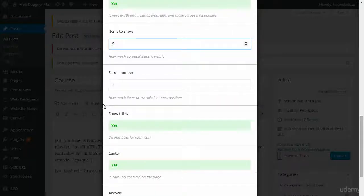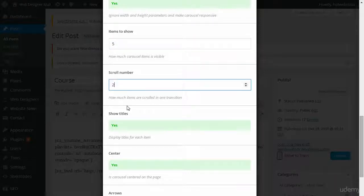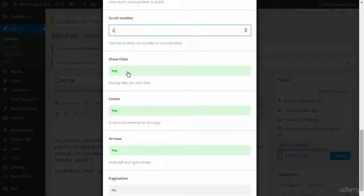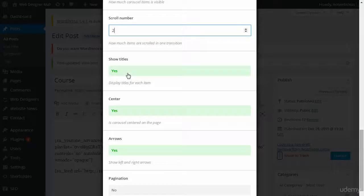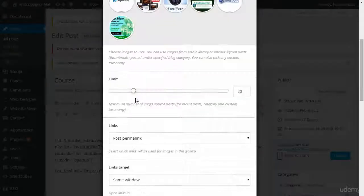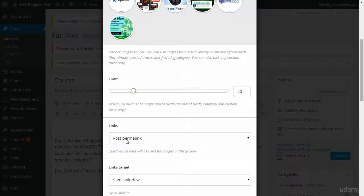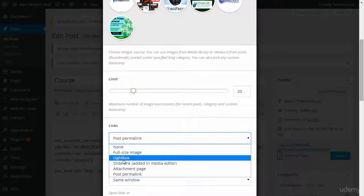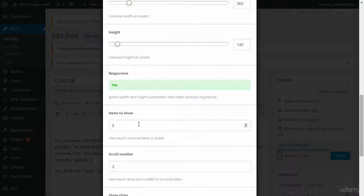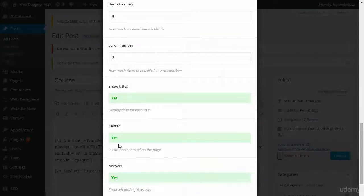How many items are scrolled in one transition? In other words, if I say one, then it's going to move from left to right one at a time. If I say two, it will move two at a time. Show the titles? Yes, only if I'm using post permalinks. Because if my links is set to lightbox, then there might not be a reason to show the titles there.